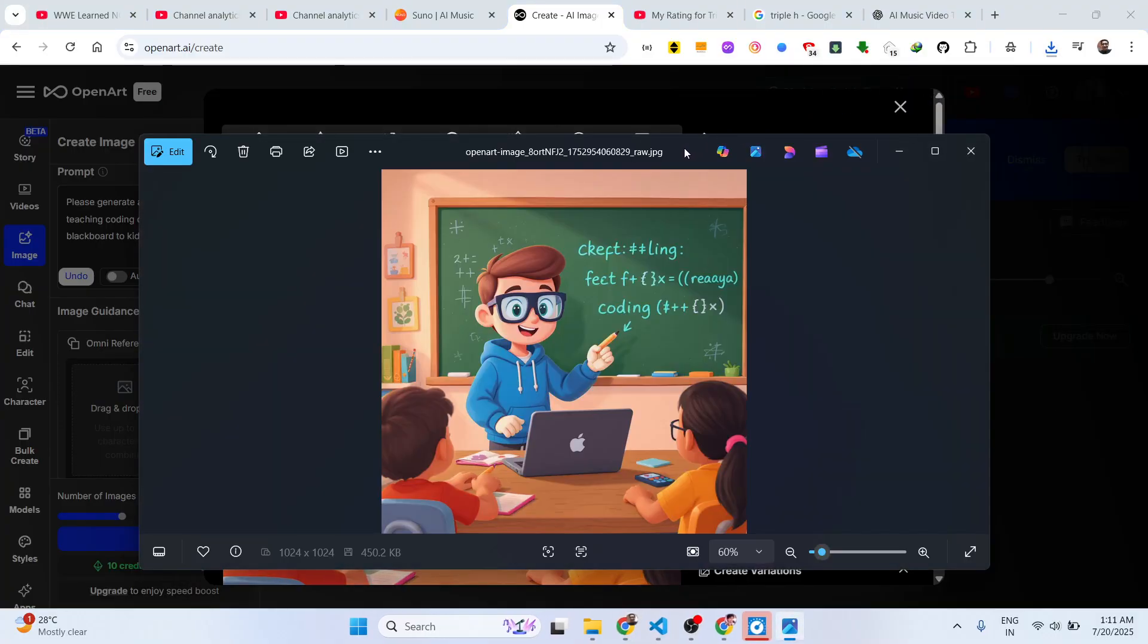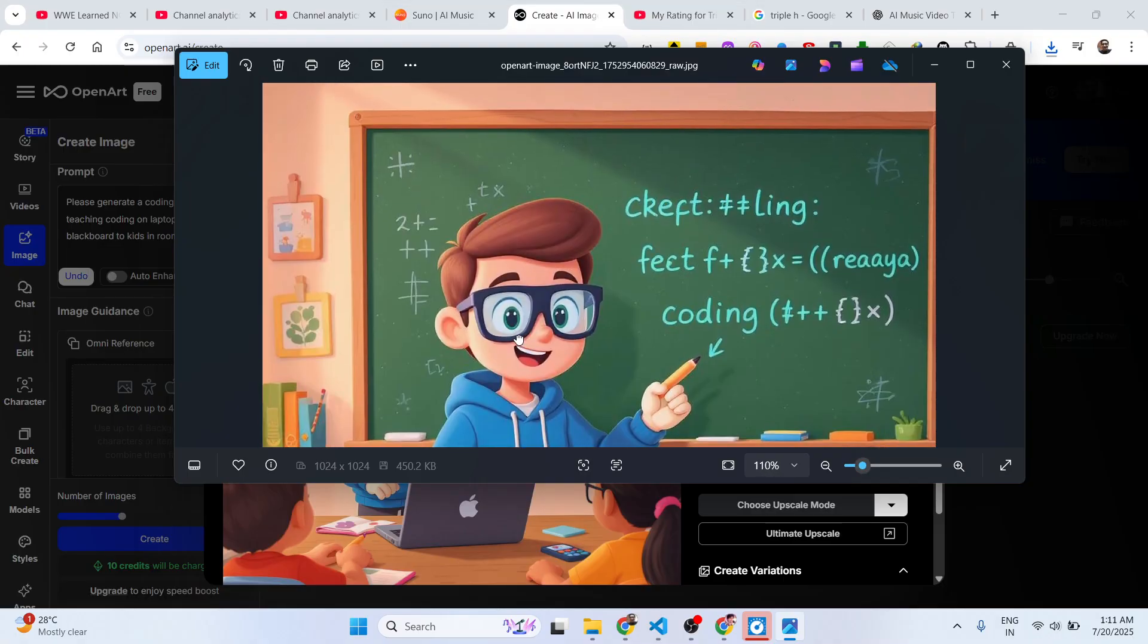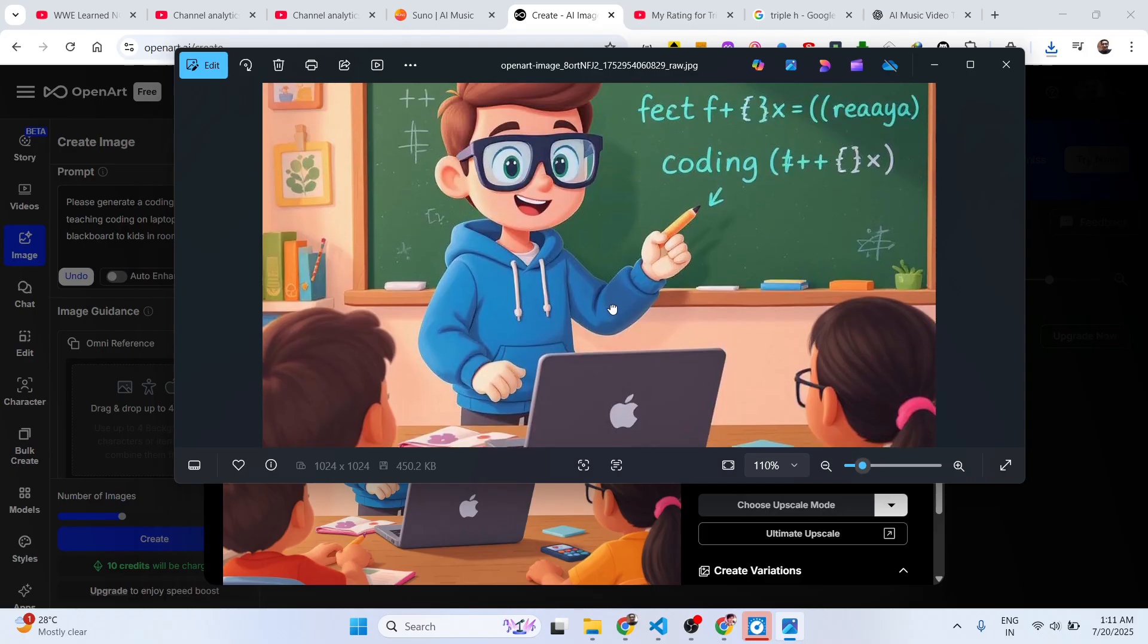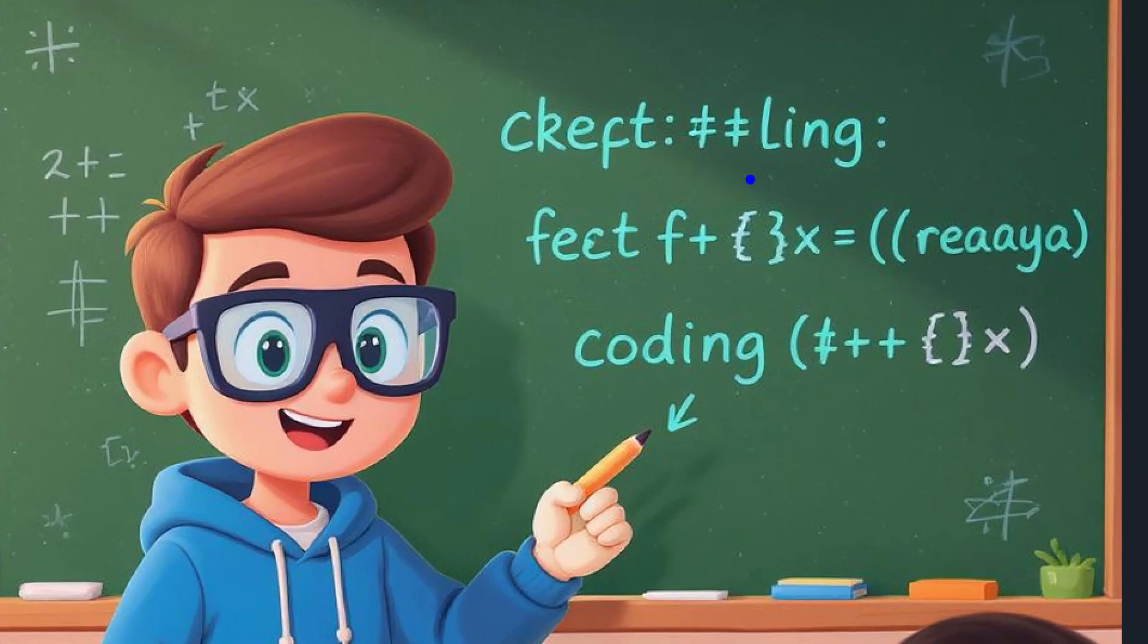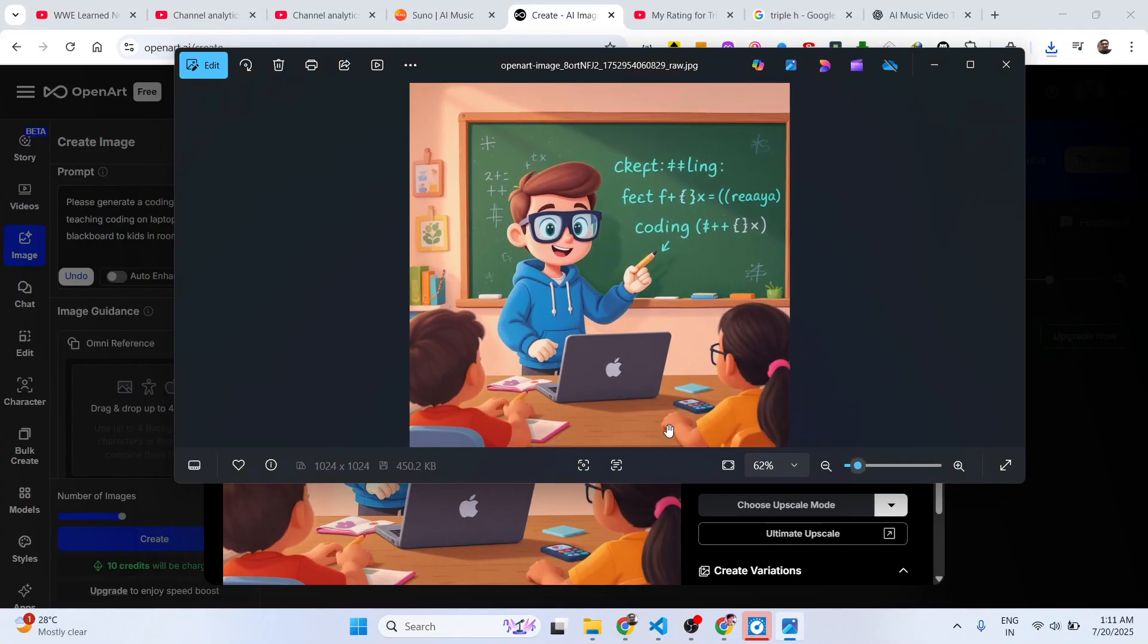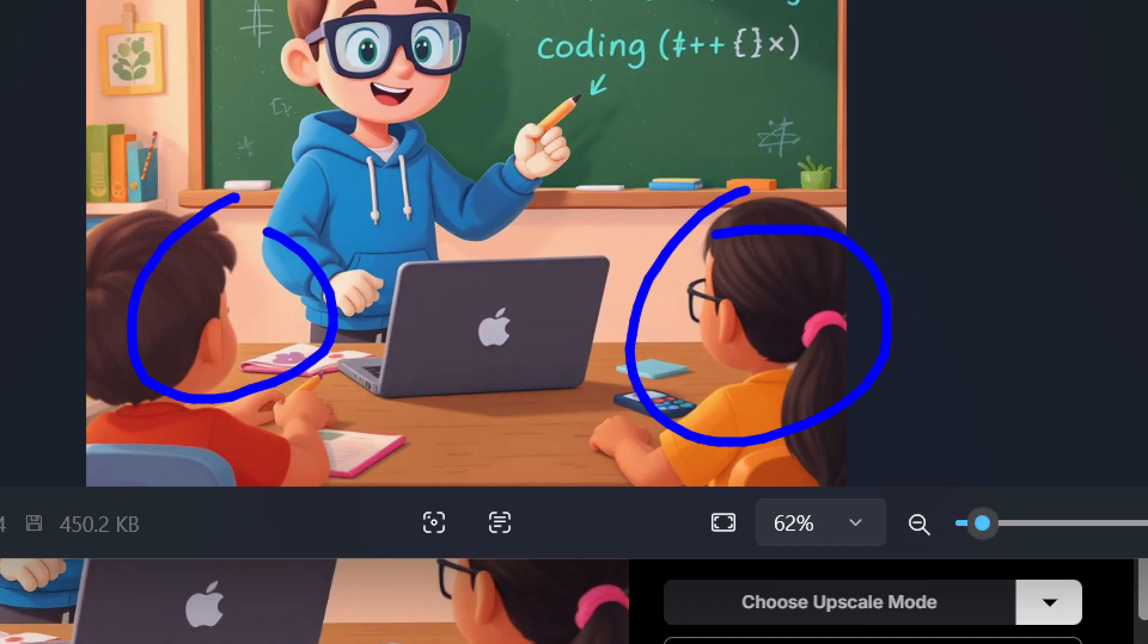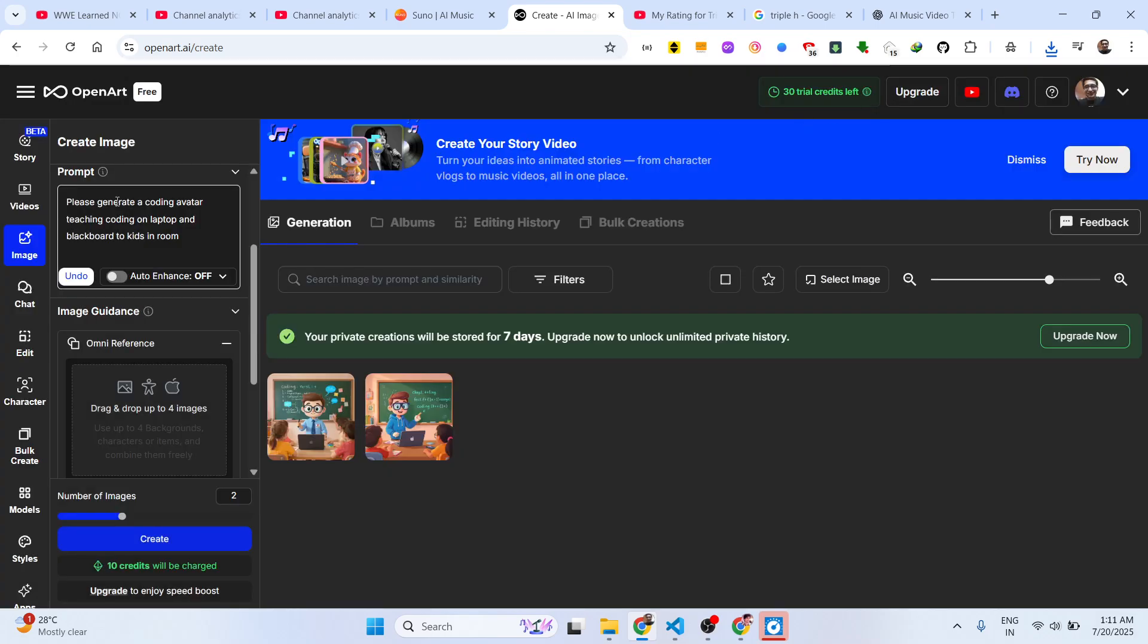No watermark is there. You can easily download these inside your computer. You can see full HD images there. In this easy way you can create quality looking images. I wrote the prompt here - generate a coding avatar teaching coding on blackboard and laptop - and basically it generated two kids in classroom. In this easy way you can even generate videos as well. Click on the video section.